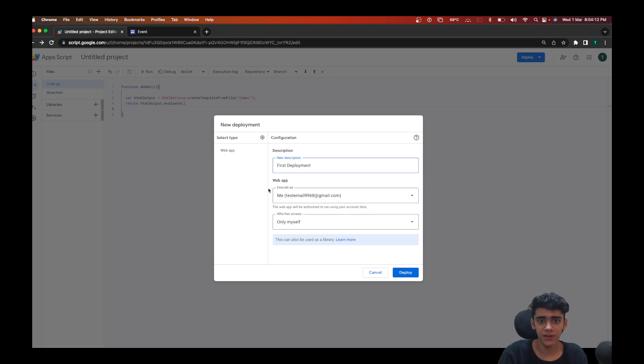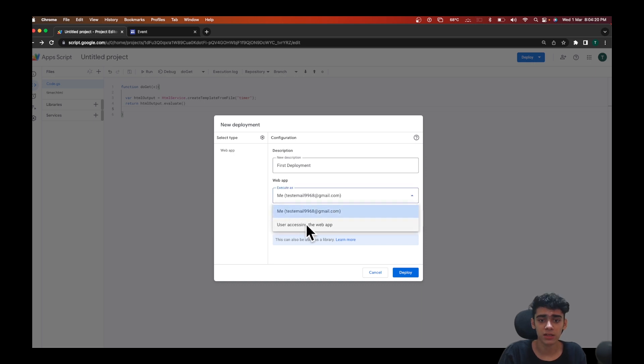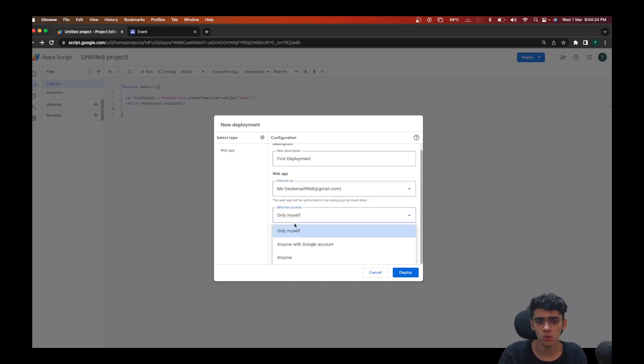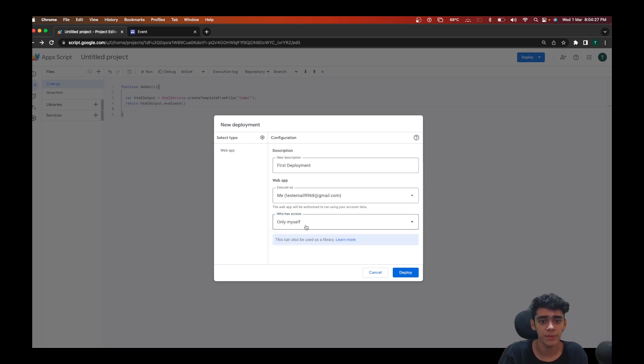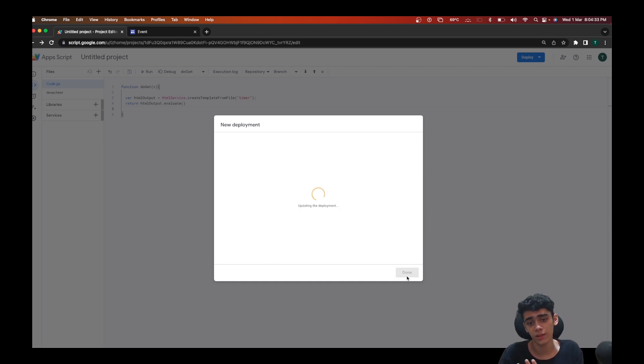You have to specify whether you want to execute this web app as your email or the user accessing the web app. For now I'll be just doing it as me. Who can access it - only myself, anyone with a Google account, or anybody. I'll just keep this only myself for now and I'll just click on deploy.